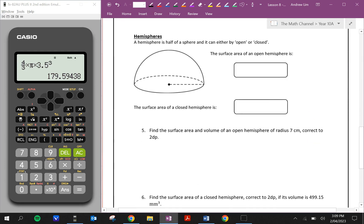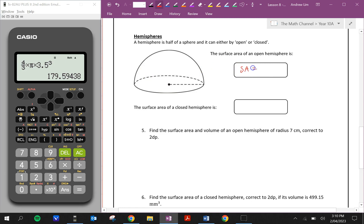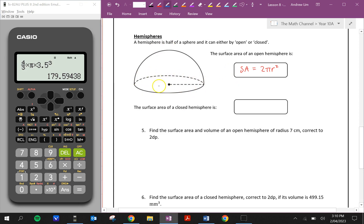Let's look at hemispheres — half of a sphere. A hemisphere can be open or closed. Open means there's no lid, no circle for the base, so the surface area is just the curved area: 2πr², equivalent to two circles. If the hemisphere is closed, we include that circular base: curved surface plus the circle gives 2πr² + πr² = 3πr², equivalent to three circles. If a question doesn't specify, we assume it's closed.